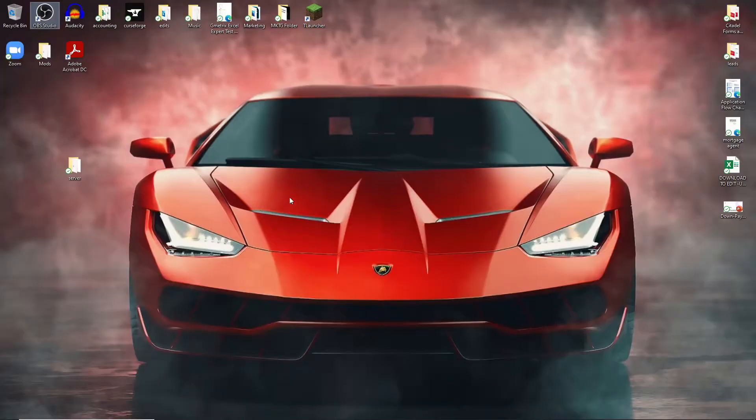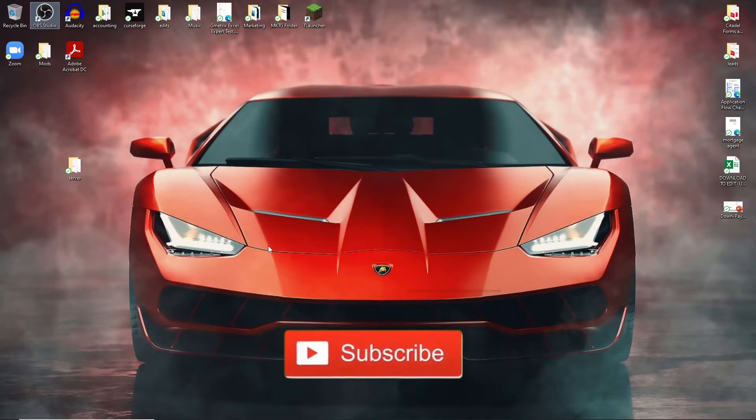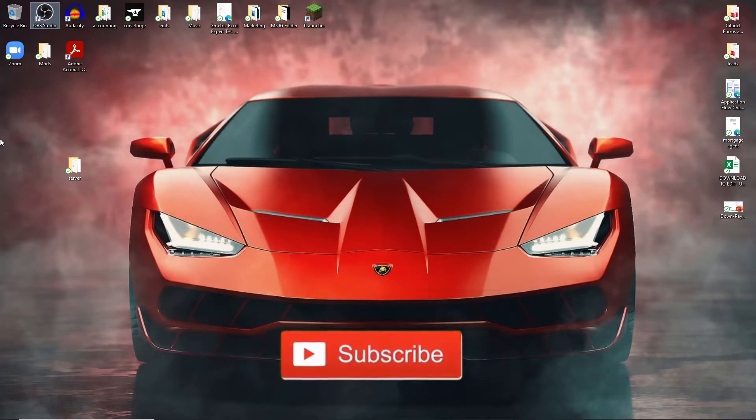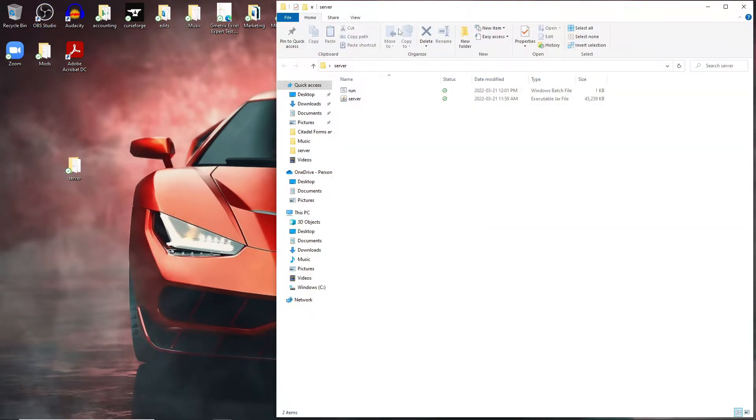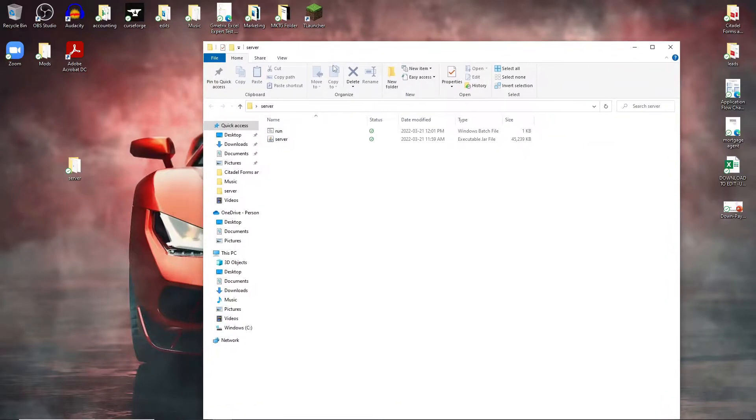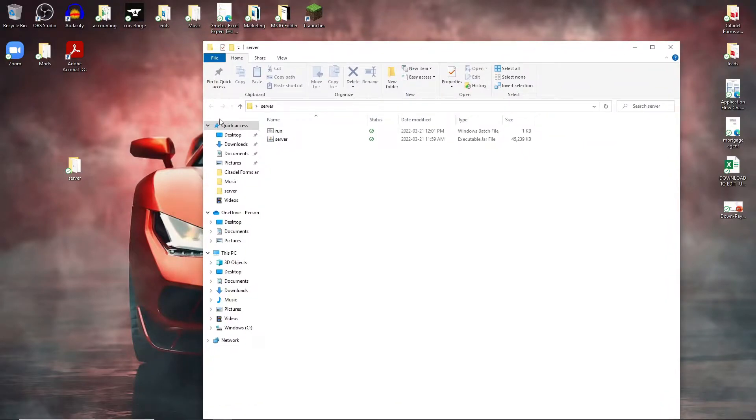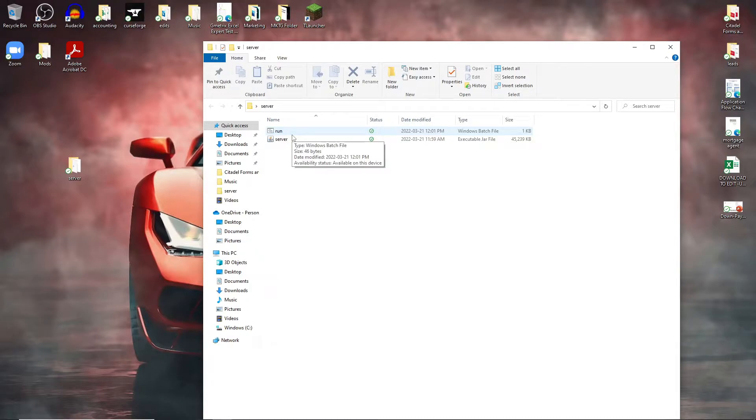Alright guys, so here we are on my desktop. I've had a lot of comments on my Minecraft server videos where a lot of people go ahead and run the server but they don't actually get a EULA file. What this EULA file basically does is you have to turn this to true to let the server continue to make the folders. Let me show you guys what I mean.